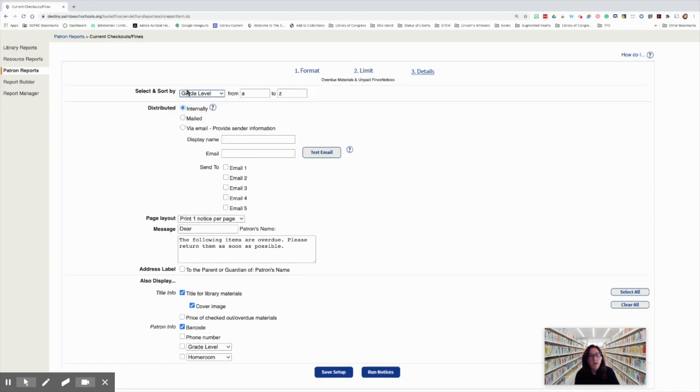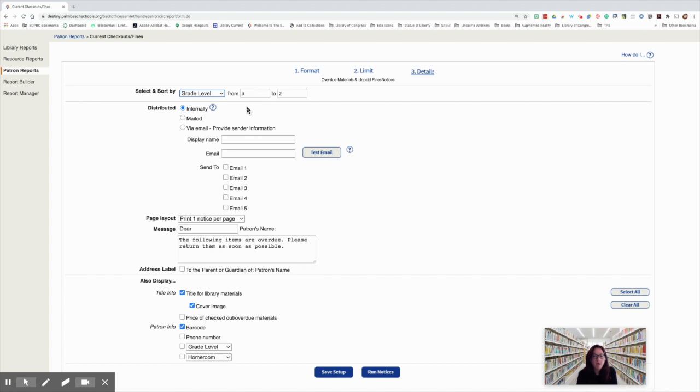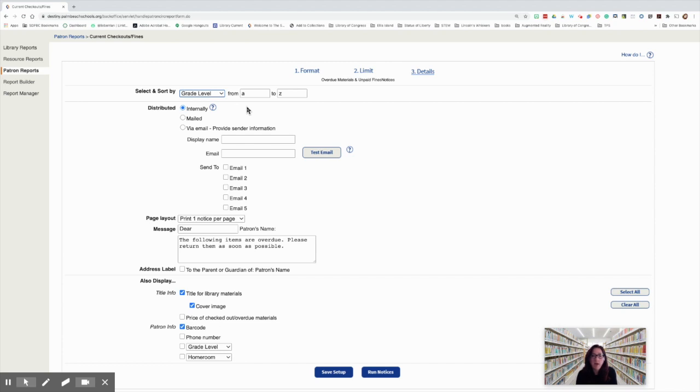In elementary school, you're going to want to consider doing grade level reports. This report may be difficult for kindergartners or first graders. They are not comfortable checking their email. And this is an overdue report that will send an email to the students. So you may want to do this by grade level, leaving off kindergarten and first grade.